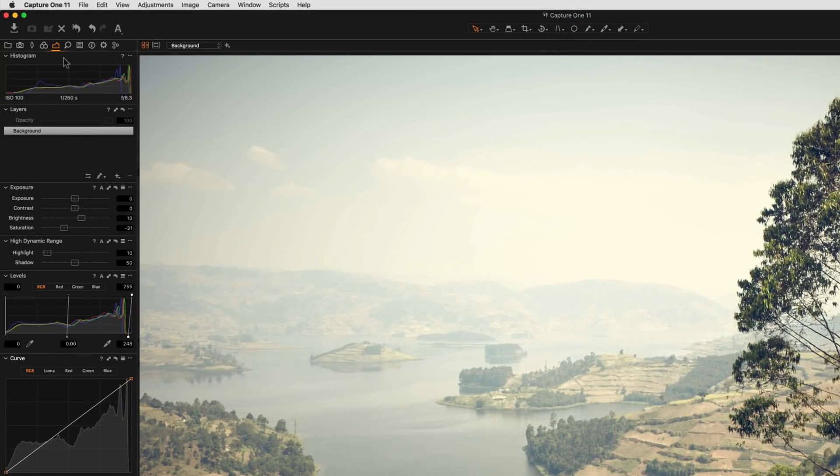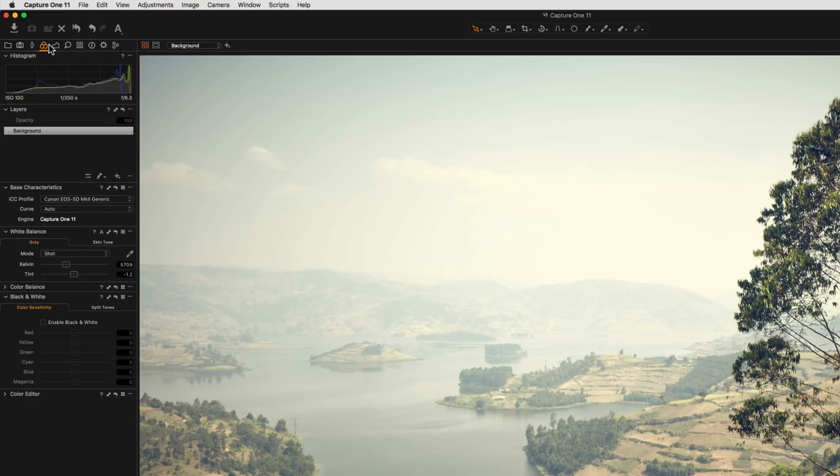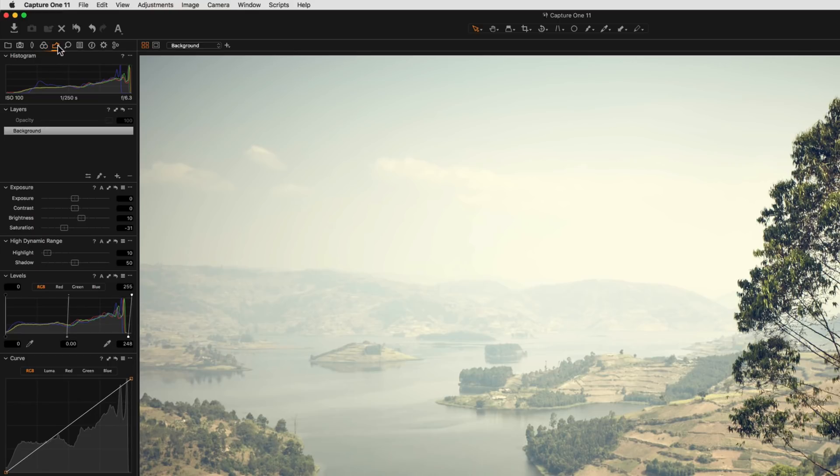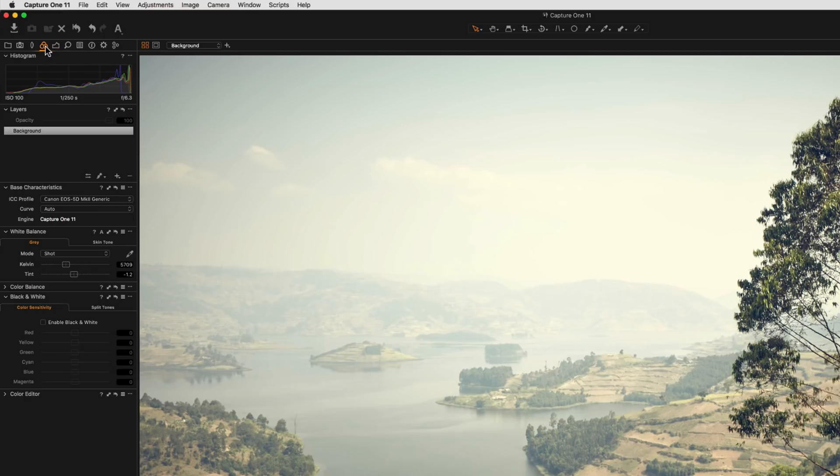Looking closer at the tools, each of the tools are divided into these tooltabs, which are divided into different categories, like Exposure, as we're looking at here, and Color.